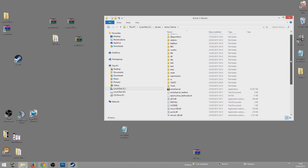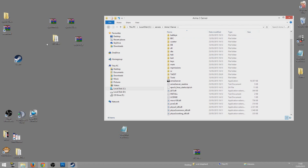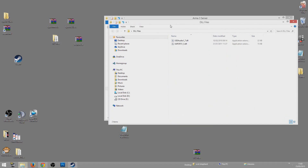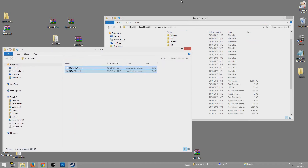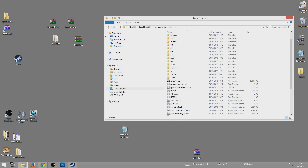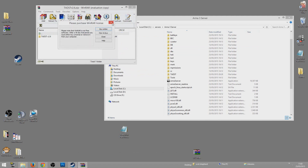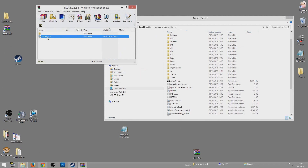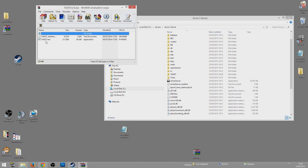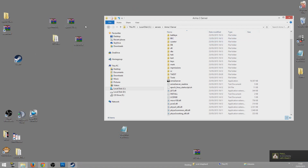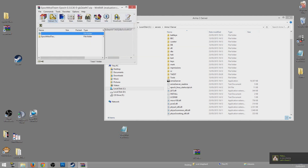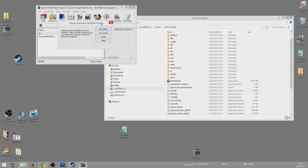Once that's copied, open up the DLL files that you downloaded, copy both of them, and drag them into the ArmA 3 Server folder. Once that's done, open up TADST, drag the TADST.exe over to the ArmA 3 Server folder, and do the same for the ArmA 3 Epoch server mod.